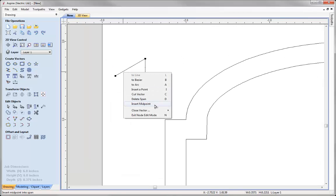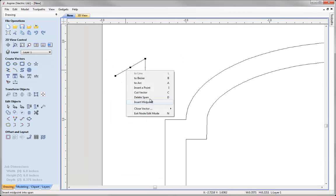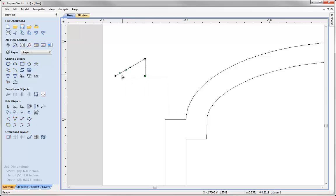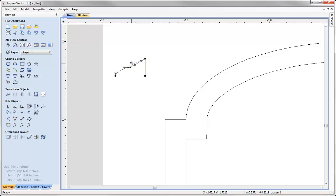I am going to right click on this span, insert a midpoint. Right click on this span and say to Bezier. That way I can pull out these control handles and then just snap them to their corresponding node. We will do the same for this span here. Pull out that control handle and that one. We have got this shape here.